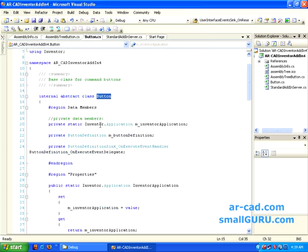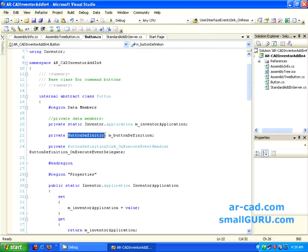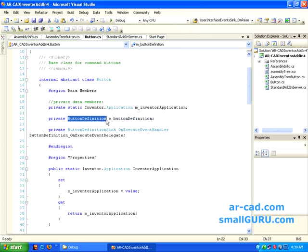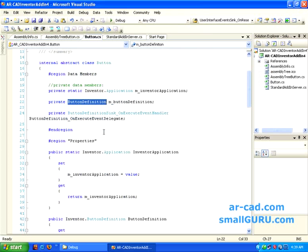We create some data members variables, and button definition is the one that is important. This is recognized by Inventor. Whenever you want to add buttons, it needs to have a button definition, and that will define how the button would work.